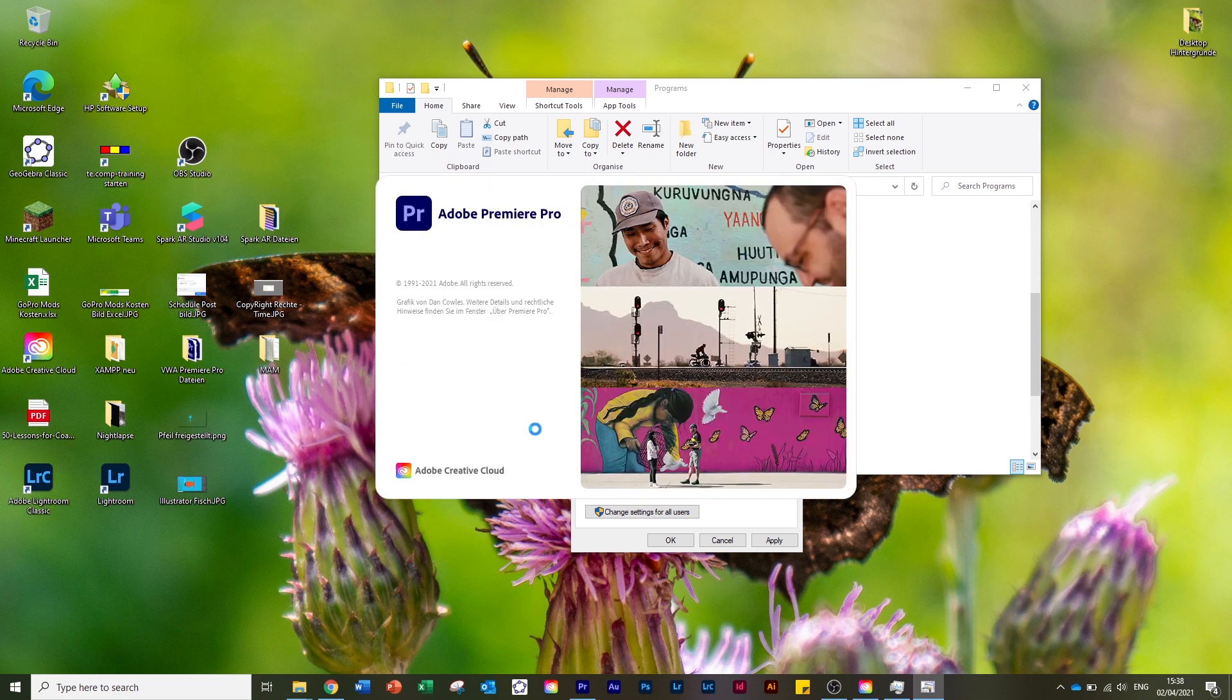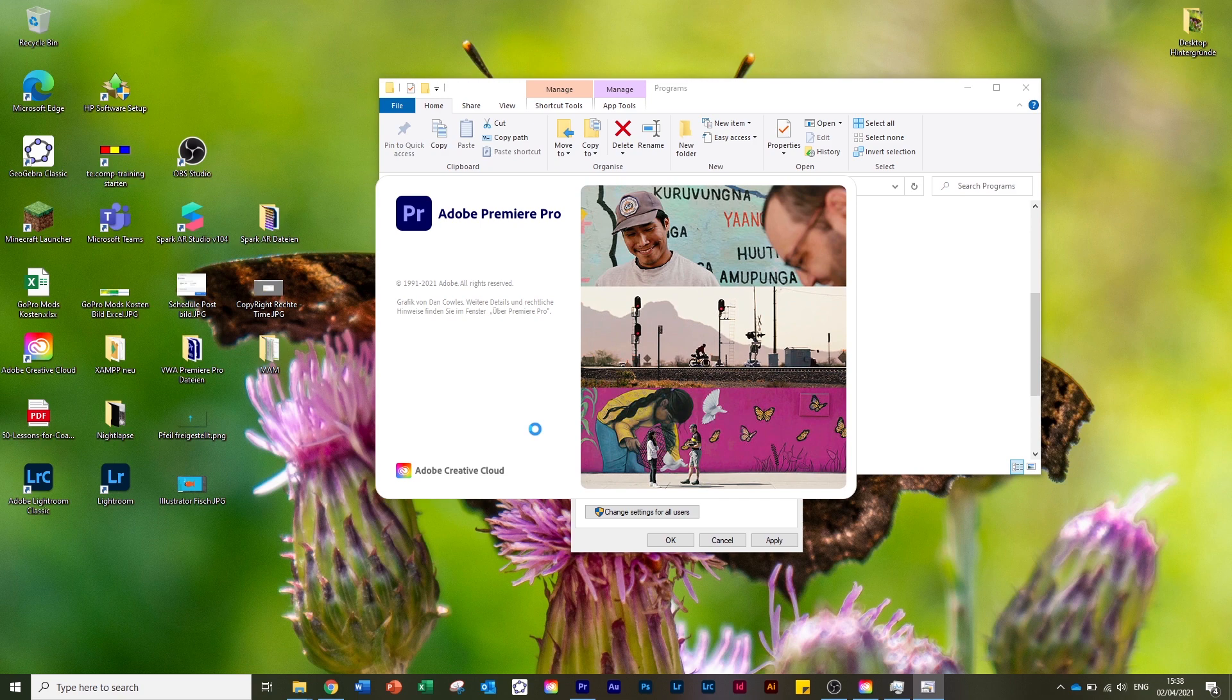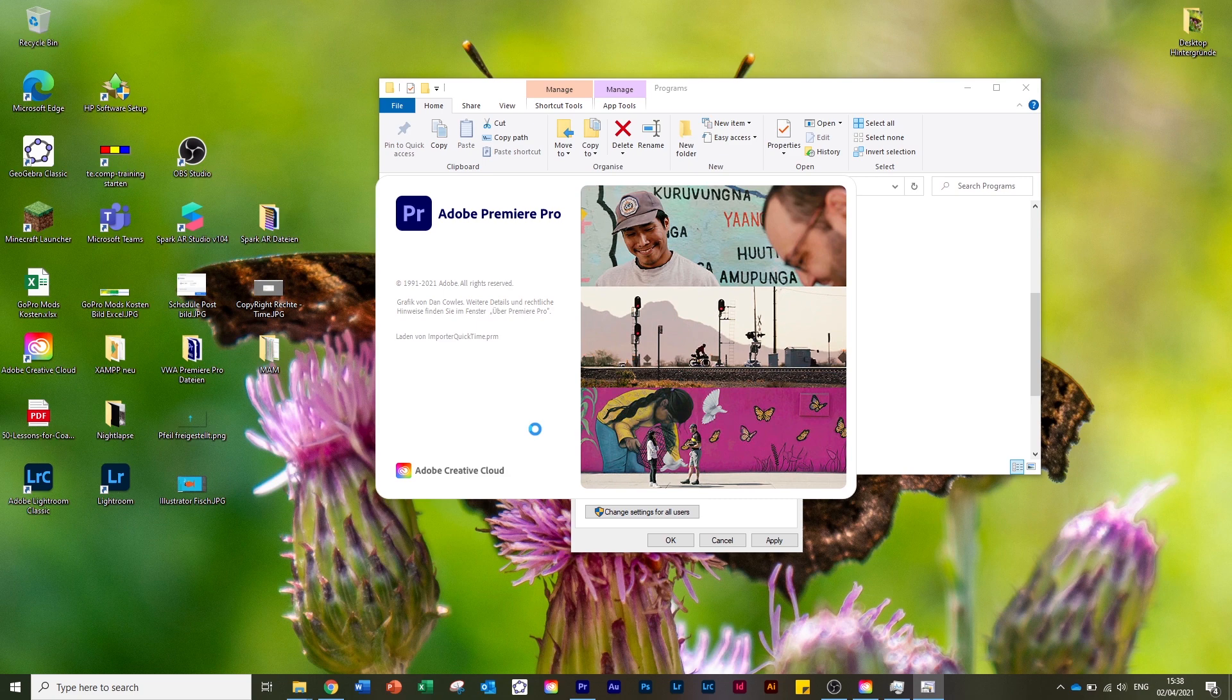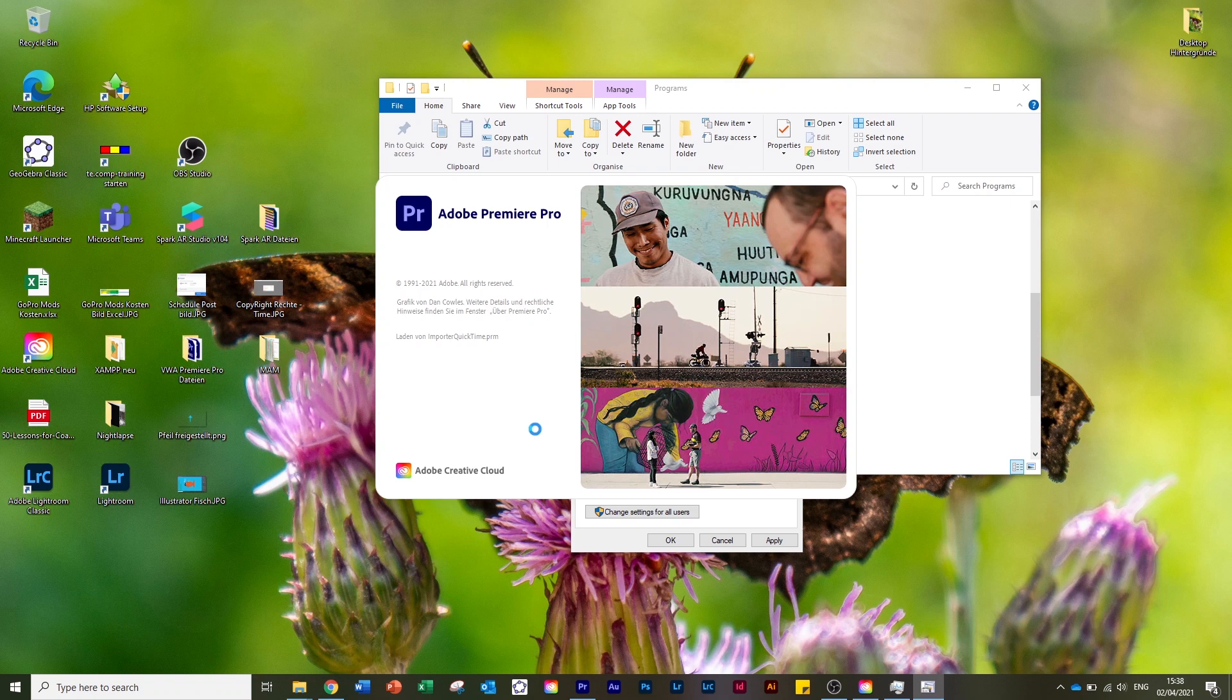As you can see, as before, it's loading now. But the good thing is - have a look - it stops at importer quicktime again, but if we wait a little moment more, you can see that...